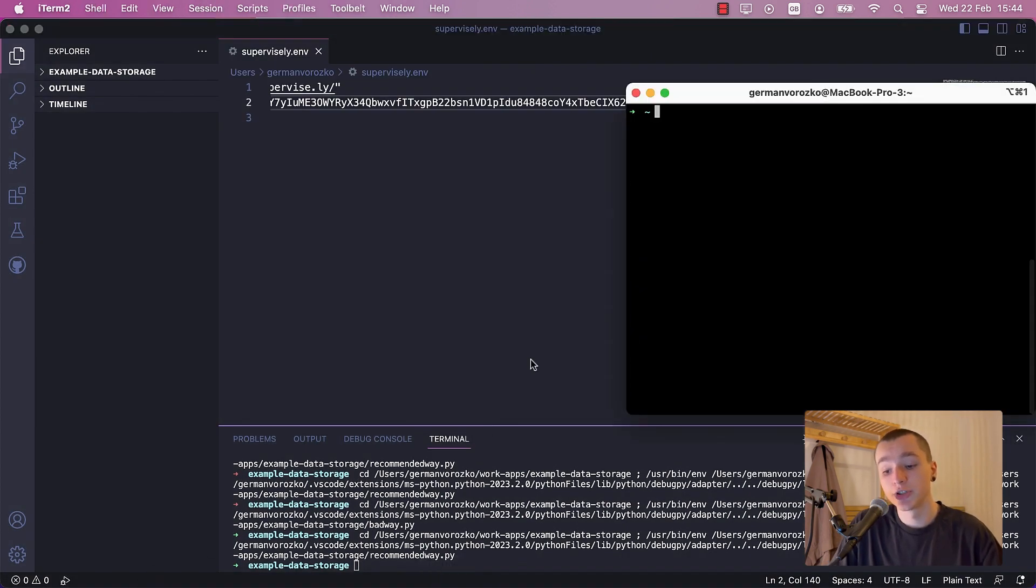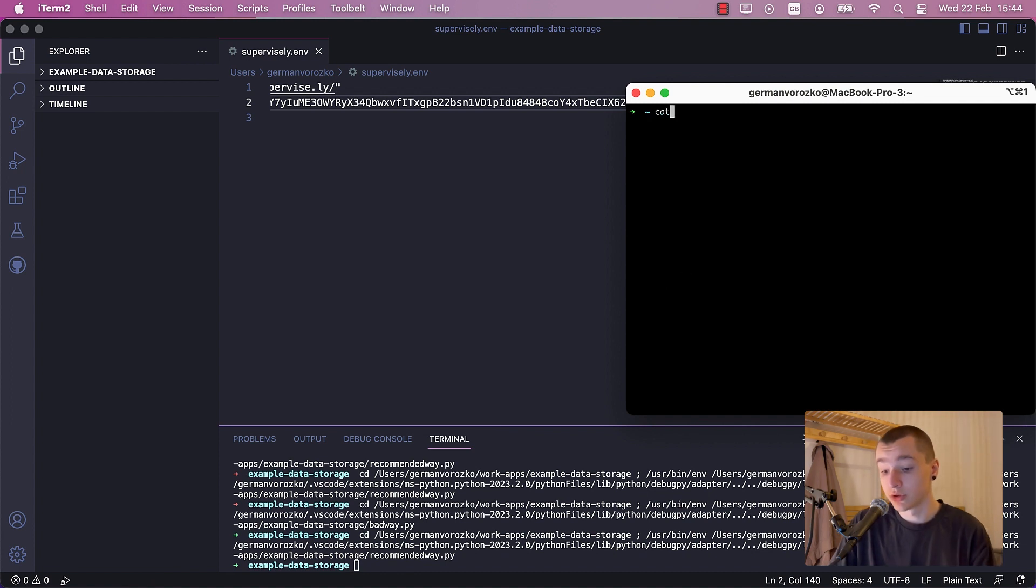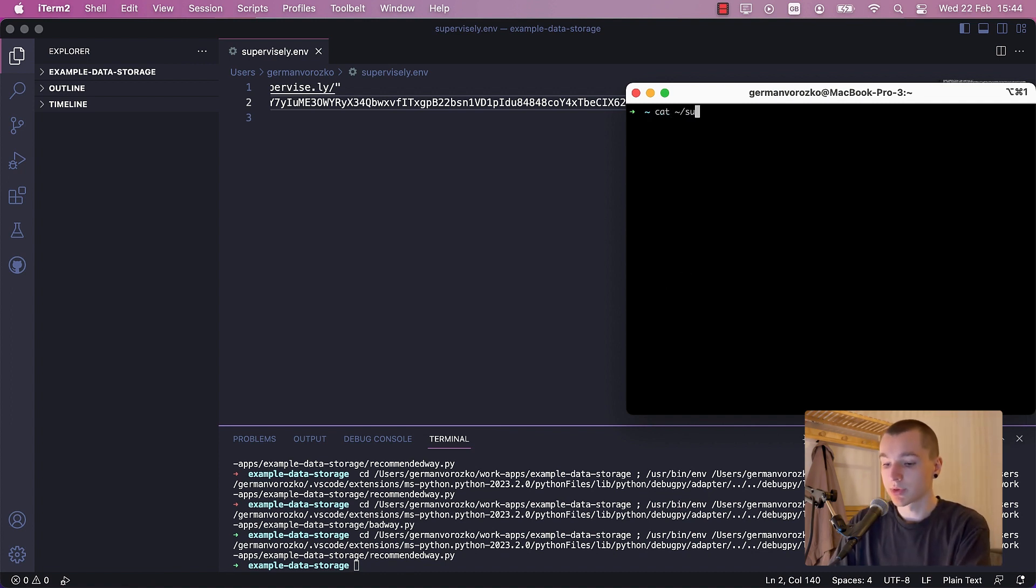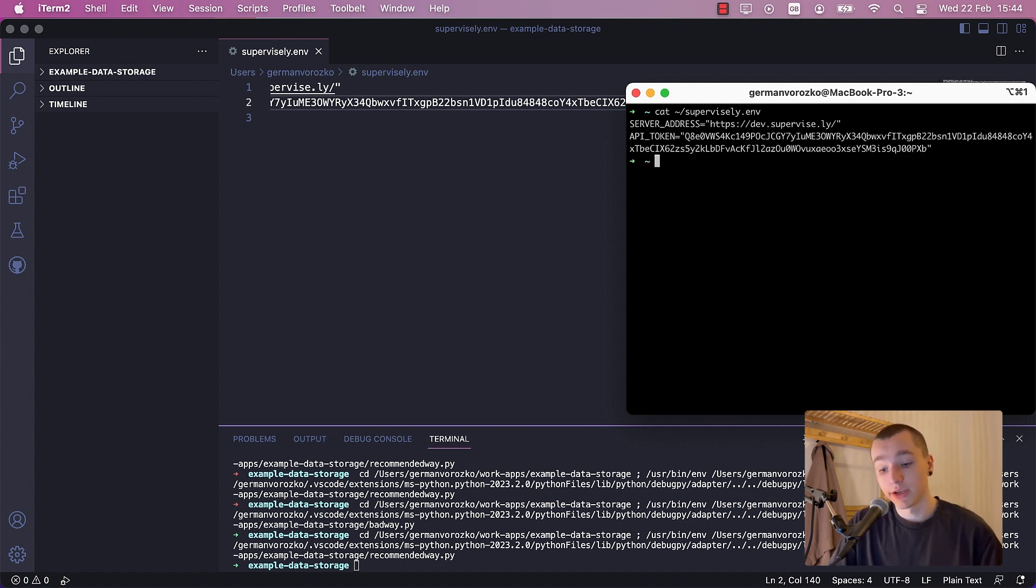Now to make sure everything is right, I can go to the terminal, type cat supervisely.env, and here I have my server address and API token.